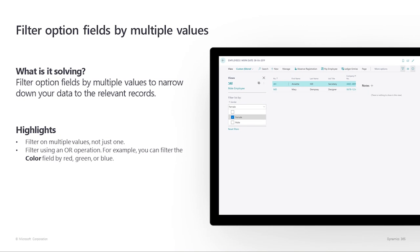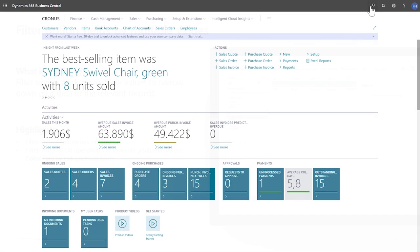Filtering option fields by multiple values. We can narrow down data to find certain records faster by using multiple values to filter option fields. The filter values we enter are treated as OR operations. For example, we can filter the color field by red, green, or blue. Let's go apply a few filter values. We'll use the employee list in this example.